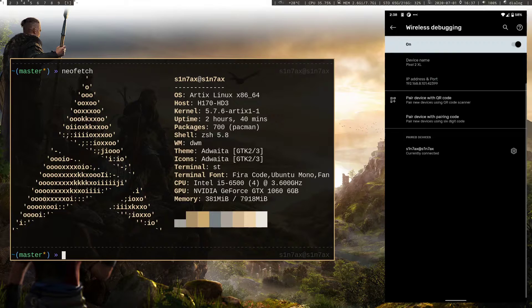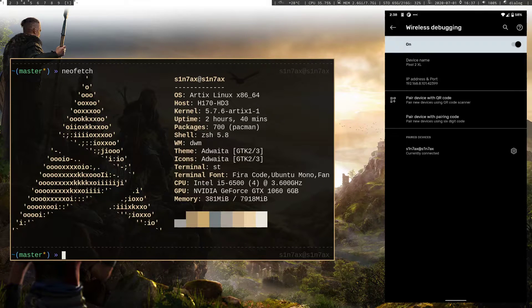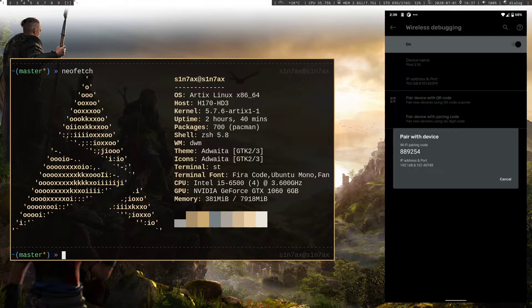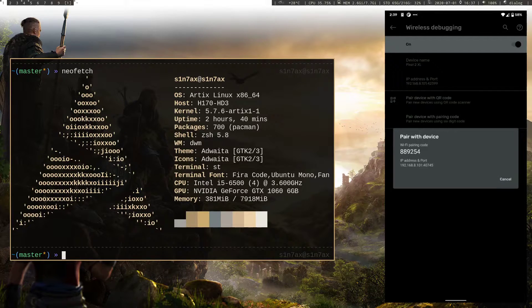Go into that, enable that. After that you can hit pair device with pairing code. That will give you an IP address and a port.